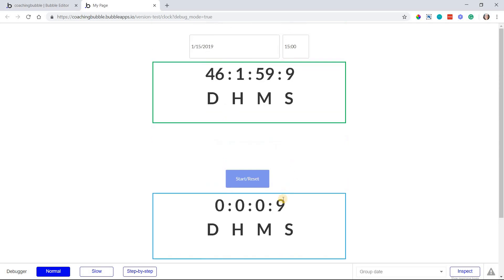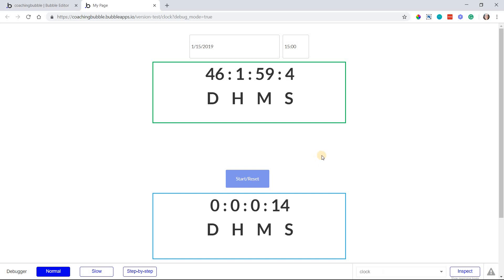So check out the description below. There's a lot more information so that you can get this working. But hopefully this allows you to create really cool clocks and timers and stopwatches for your app. Thank you so much for watching.